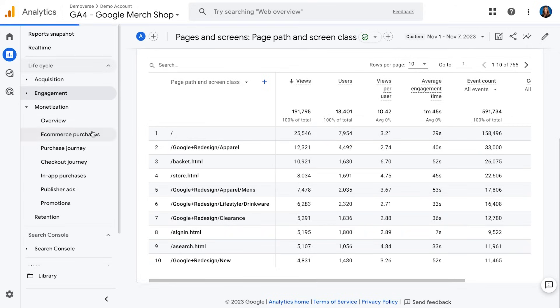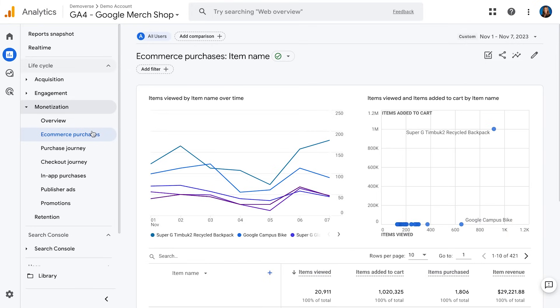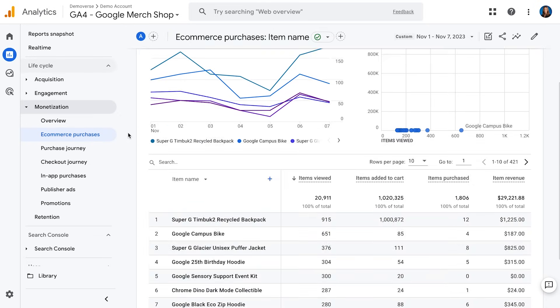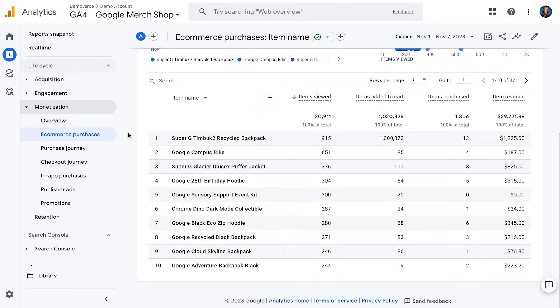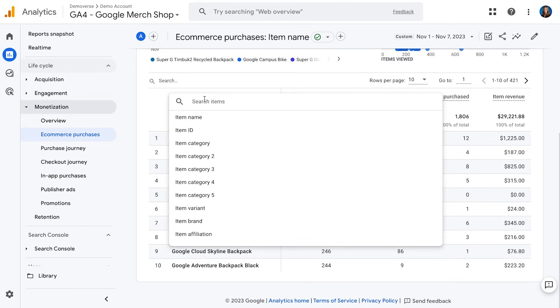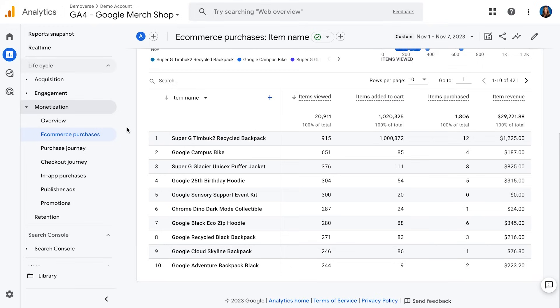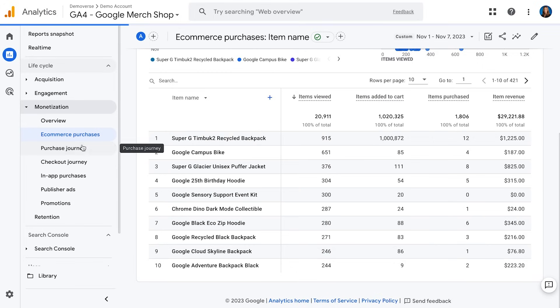Next, we have the monetization section, which covers data of purchases made on our website — not just purchases, but also add to cart, beginning checkout, and more for e-commerce tracking. If you have questions about which items were viewed, purchased, or drove the most revenue, this is where you'd come. Specifically, the e-commerce purchases report lets you look at item name and break data down in many ways. You can also look at flow reports or funnels, such as the purchase journey report — a funnel view of how people are going through your site and purchasing.